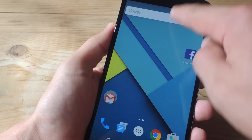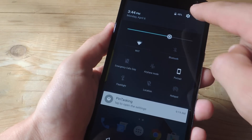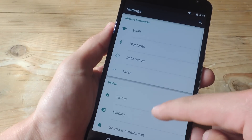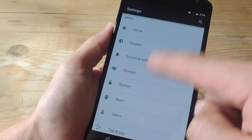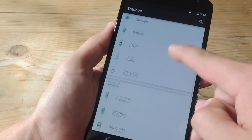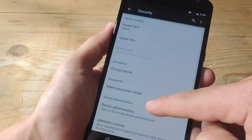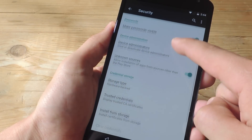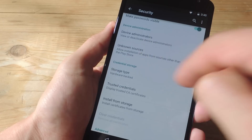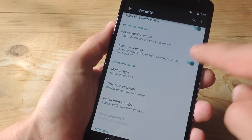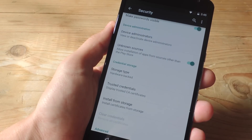First things first, let's enter our device's settings and go all the way to Security, then look for Enable Unknown Sources. Right here where it says Unknown Sources, just make sure you toggle that on.